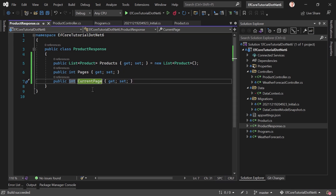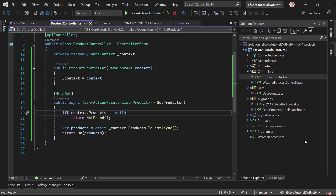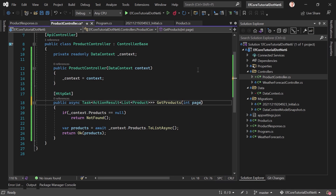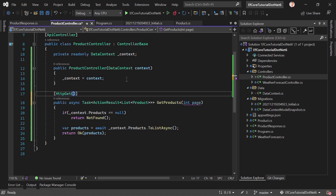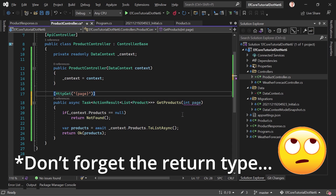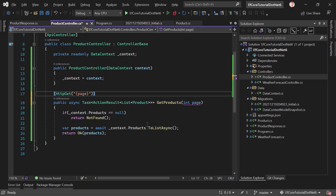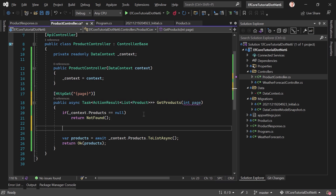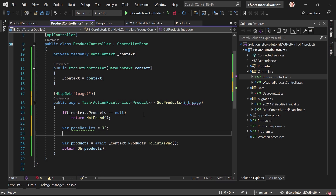Now back in the controller method we change things a little. First we add the page parameter. To use this parameter we add the route here — so this would be our page — and this is exactly the same as adding a Route attribute with curly braces. We combined the route and the HttpGet attribute. We also set the number of results per page — let's call this pageResults — and set it to 3 products, so we get three items on one page.